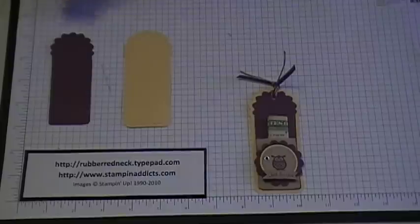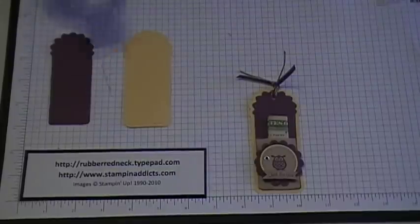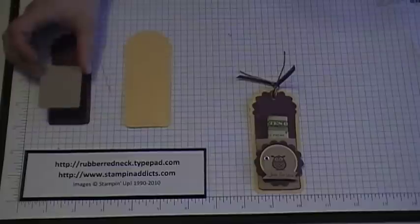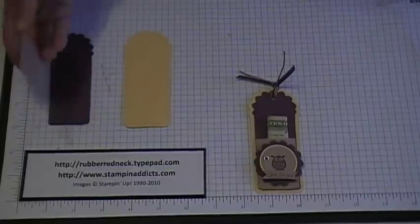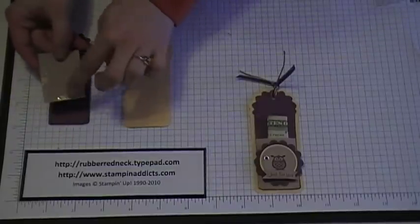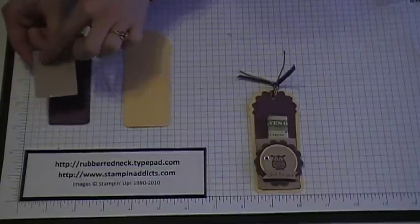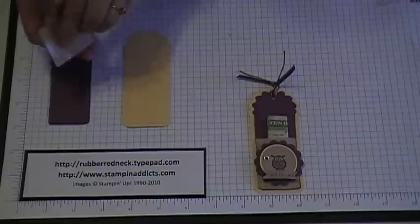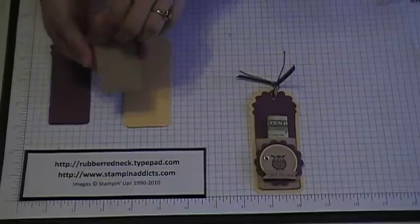Then you want to cut a piece of card stock at one and a half inches by two inches. And then you're going to apply sticky strip right on the edges and the bottom here, leaving the top one empty.